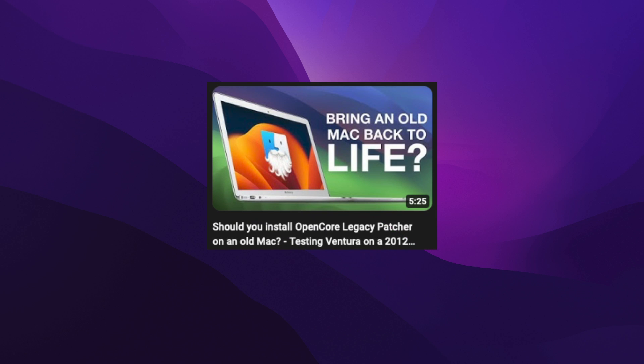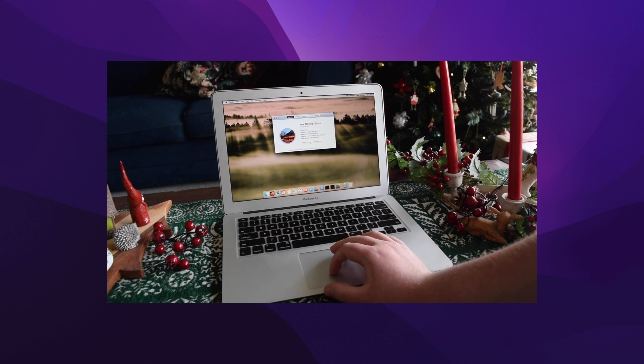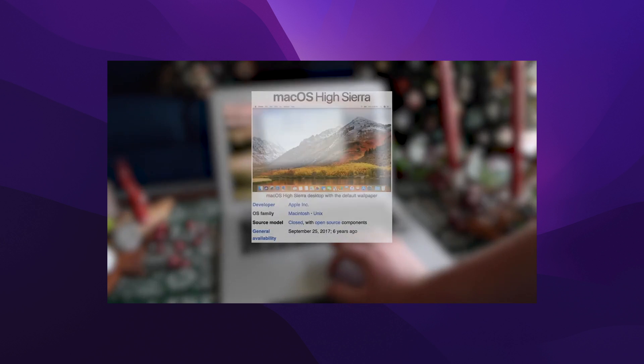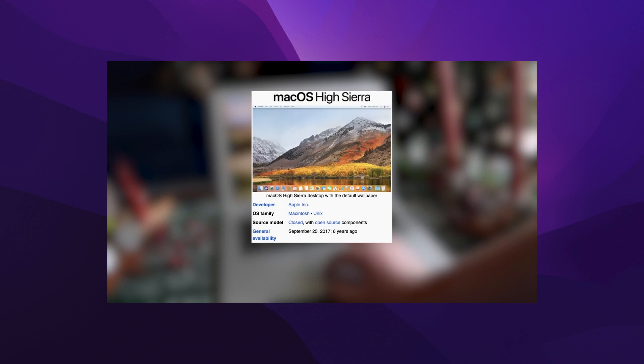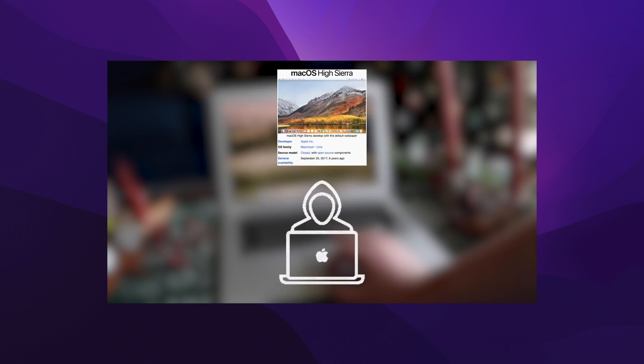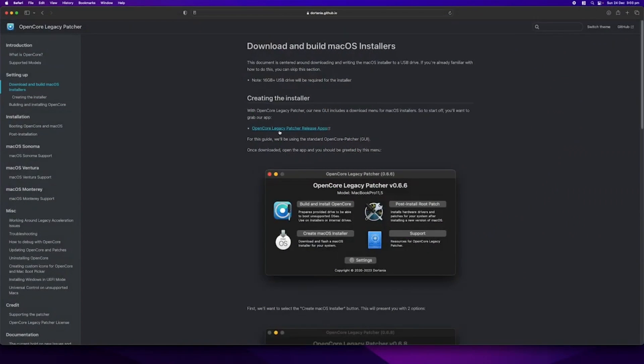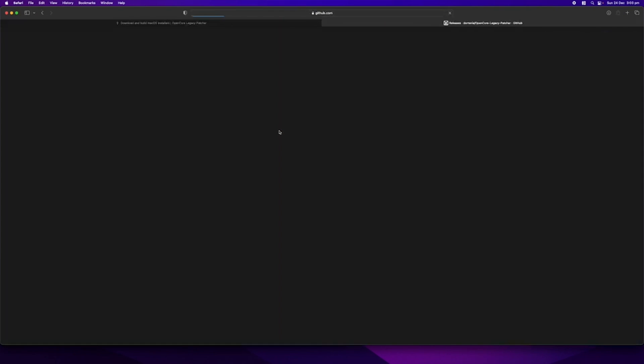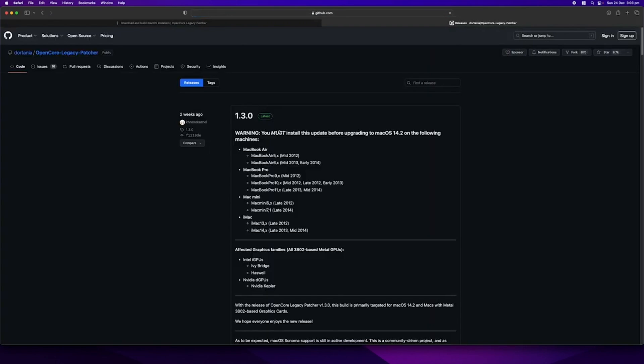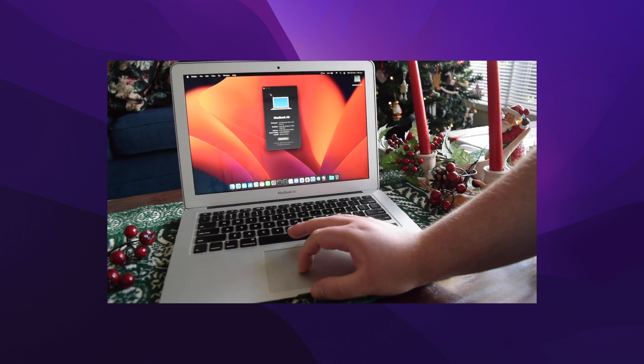Returning viewers will recall this video I did on the 2012 MacBook Air, where I tried to figure out the best way to keep it running. I noted that macOS 10.13 High Sierra ran really well on the machine, but it was outdated and I considered it unsuitable. I also said that macOS 10.15 Catalina ran quite poorly on this machine, for not much of an improvement compatibility and security wise. I then tried OpenCore Legacy Patcher for the first time and installed macOS 13 Ventura. And the results were awful.